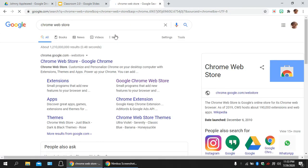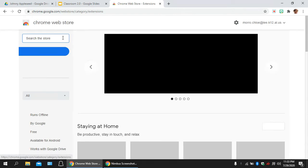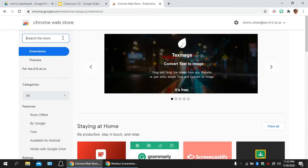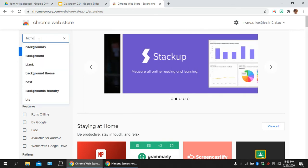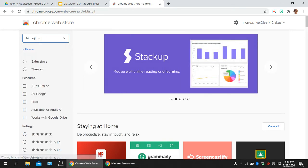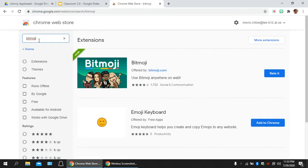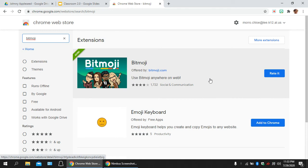Once you get into Chrome Web Store, Google Chrome, you're going to search Bitmoji. It's going to come up. I already have it, so it would normally say add to Chrome, but this is what it looks like. After you've done that, after you've added it to Chrome, you can X out of this page.